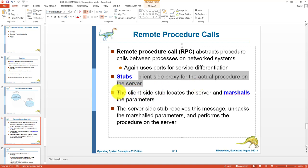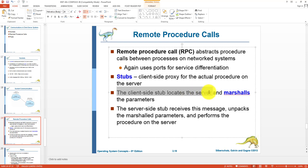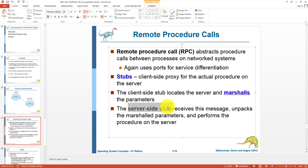When the stub is activated, the client-side stub locates the server and marshals the parameters — it locates the remote procedure on the server and passes the parameters for the necessary functions. The server-side stub receives the messages and parameters from the client stub, unpacks the parameters, and performs the desired operation on the server.